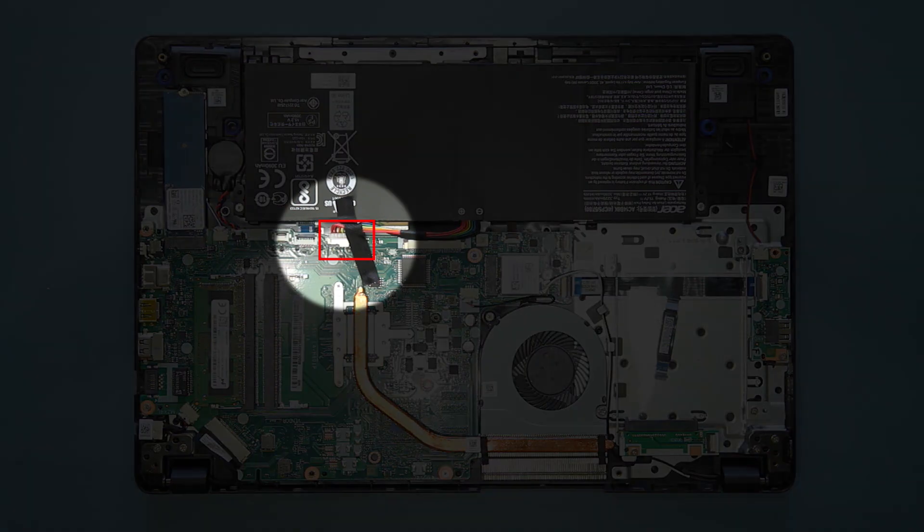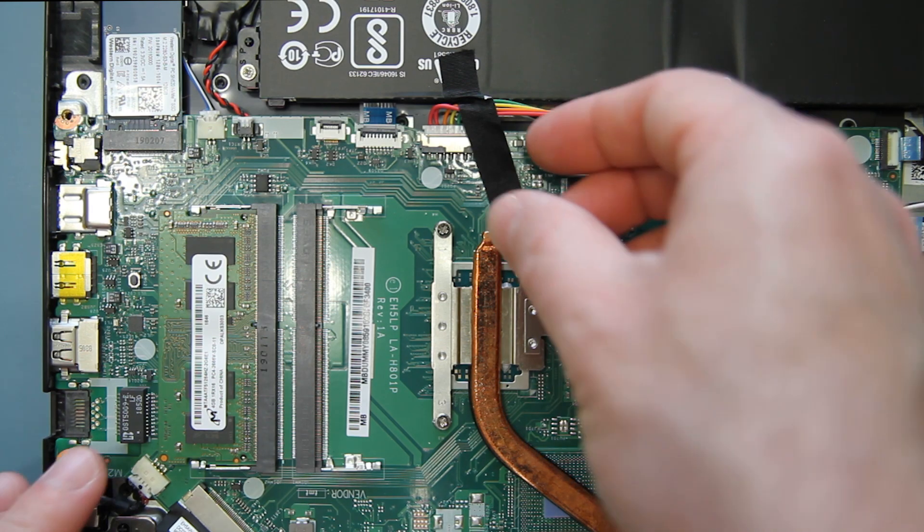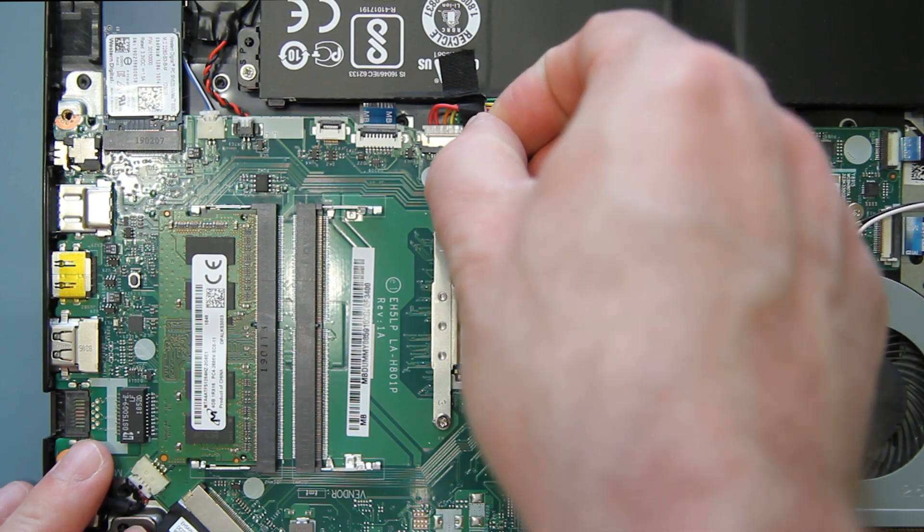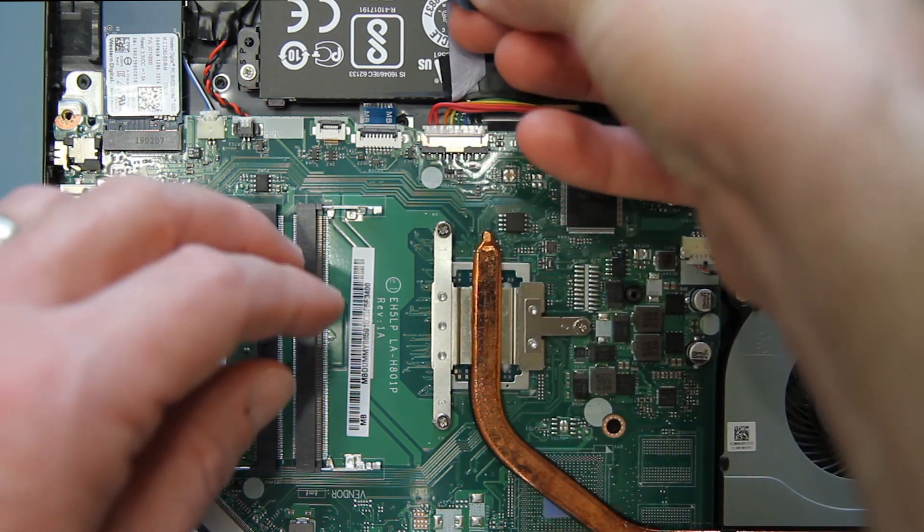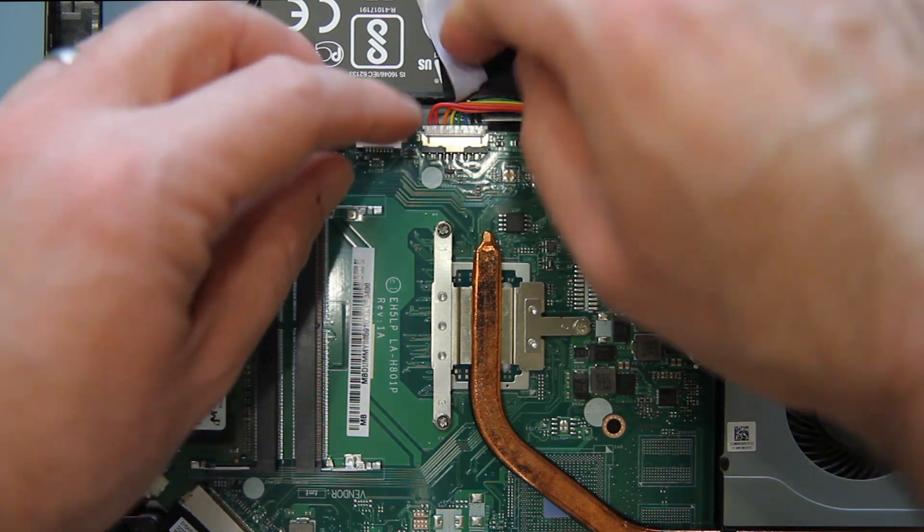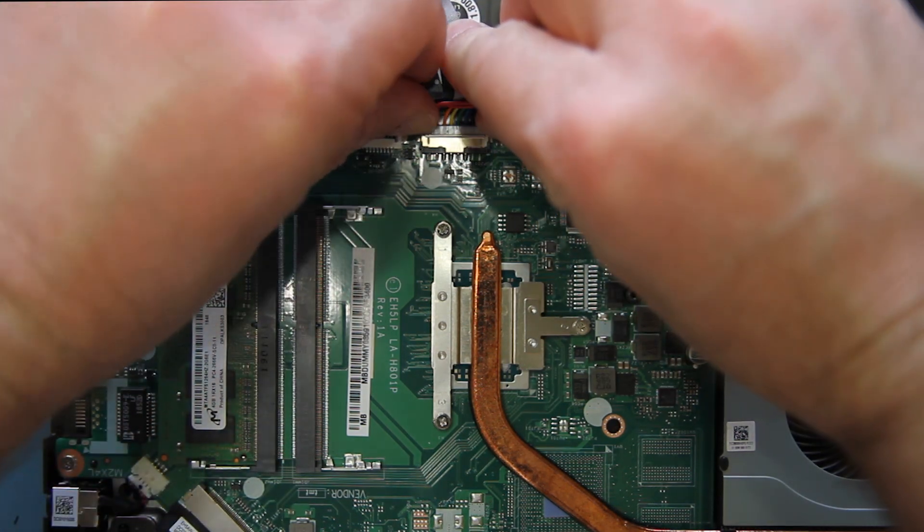Now, you need to disconnect the battery from the mainboard to remove power from the system. Carefully peel back the tape covering the battery cable, and then disconnect the battery.